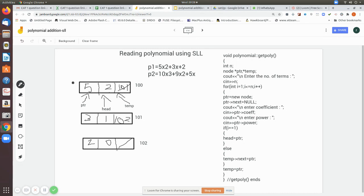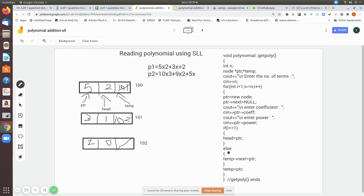After creating the first node, we enter the coefficient and store it in ptr->coefficient, then enter the power and store it in ptr->power. We then check if i equals 1. Since this is the first node, we make head point to ptr. This sets up the first node. Then temp is also made to point to this first node.